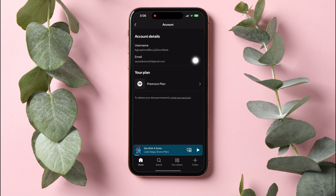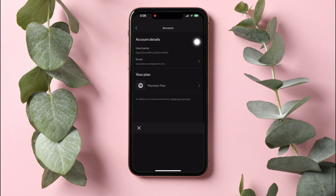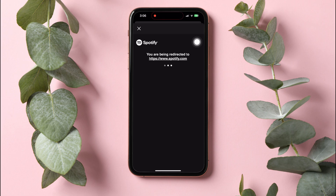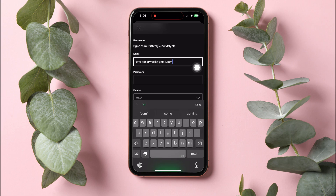Here, tap on Email under Account Details. You will then be taken to a page where you can edit your profile. Tap on the Email bar to edit and change your email address.